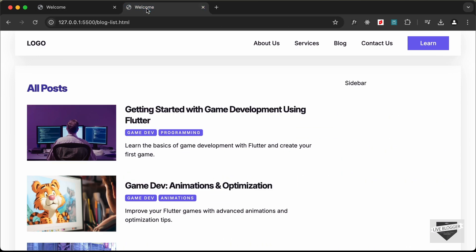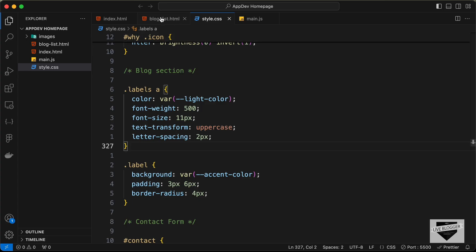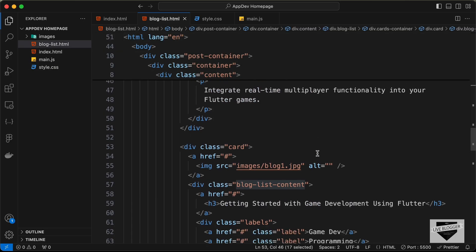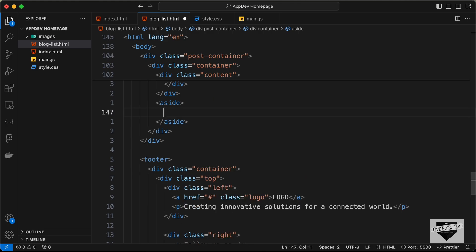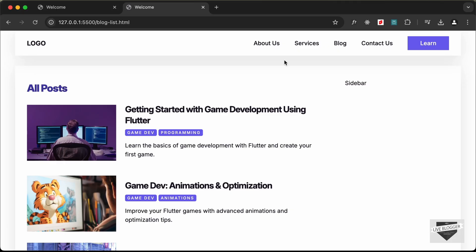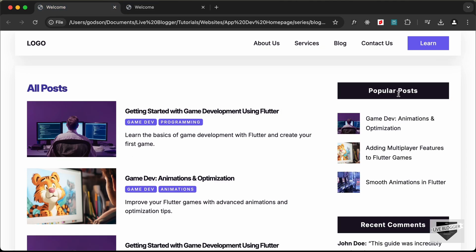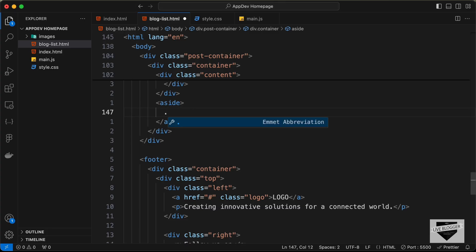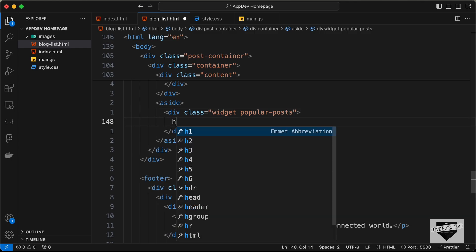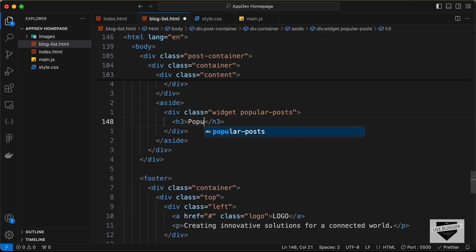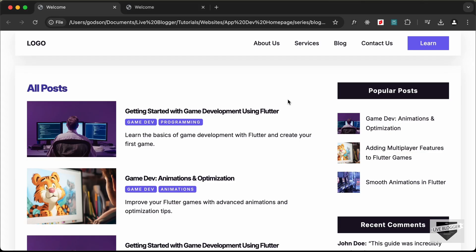Let's go back to our source code and go to the HTML file, which is blog-list.html. Let's go to the aside, which is the sidebar, and add the content. The first thing we need to add is the popular posts widget, so I'll create a division with the class of widget and also give it a class of popular-posts. Inside this widget let's create an h3 and type 'Popular Posts'.